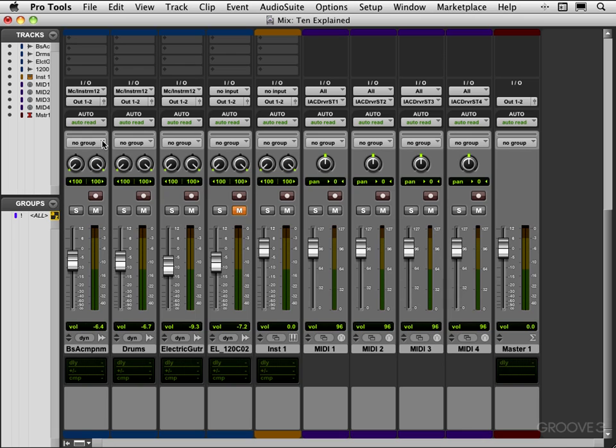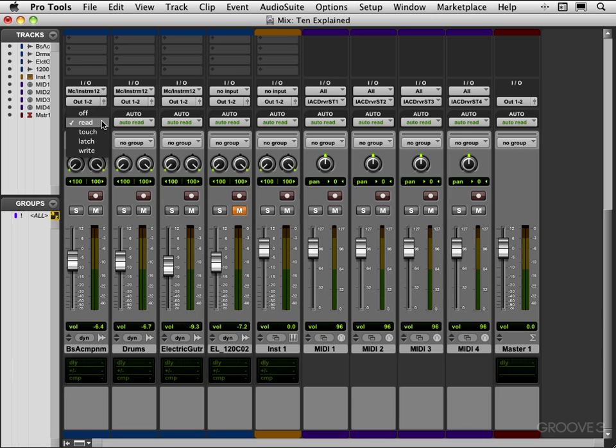We have a group ID indicator. We haven't looked at track groups yet but those exist, and you click hold there and we can have many multiple groups existing. The automation modes can be accessed here: read, touch, latch, write, and off.